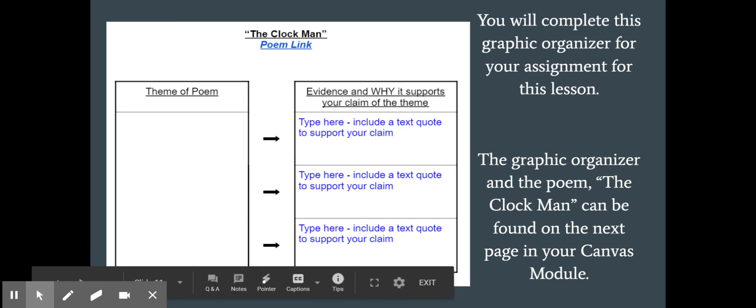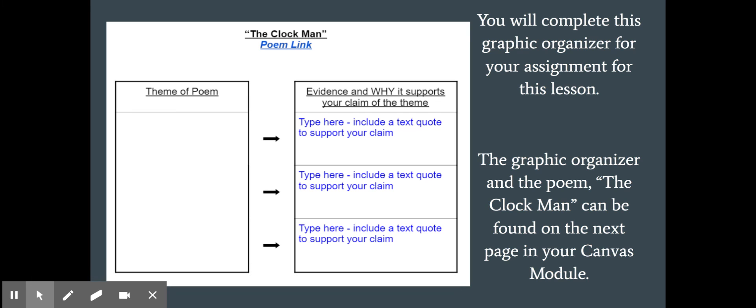You're going to complete that same sort of graphic organizer for your assignment for this lesson. That graphic organizer and the poem, which is called "The Clock Man," can be found on the next page of your Canvas module. Go ahead and head there when you're ready. Bye-bye!